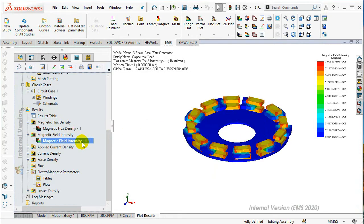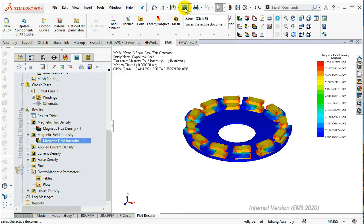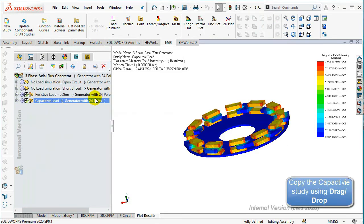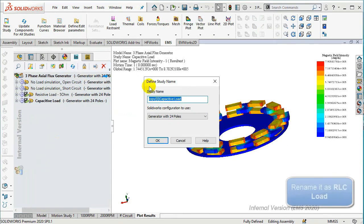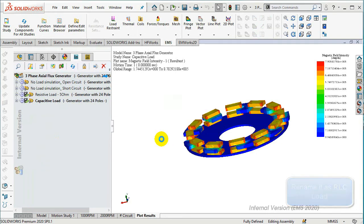Copy the capacitive study by dragging it to the three-phase axial flux generator model and rename it as RLC load. The study parameters are already set and you only need to adjust the circuit to compute the RLC load.